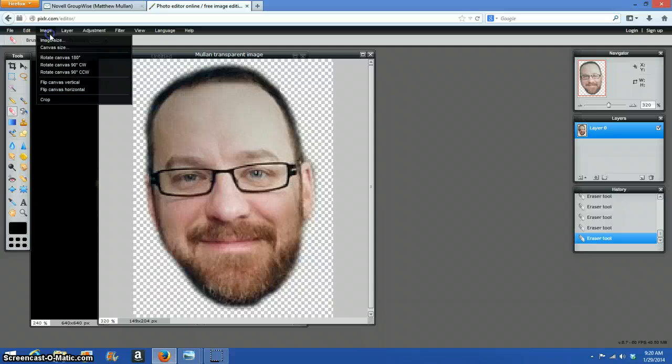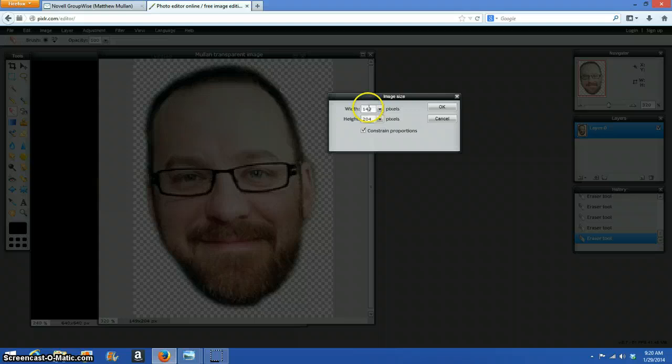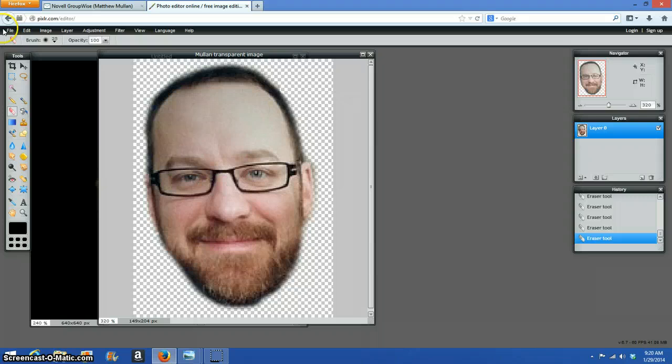I'm going to resize the image down to 150 pixels, which it actually already is. So you need to go image, image size, and the width needs to be no more than 150 pixels. So that's fine right there.